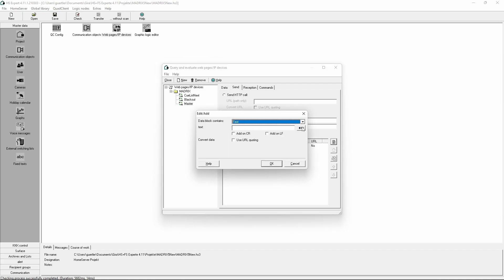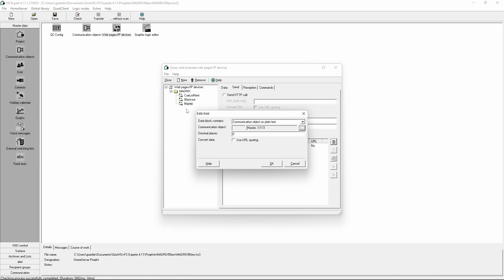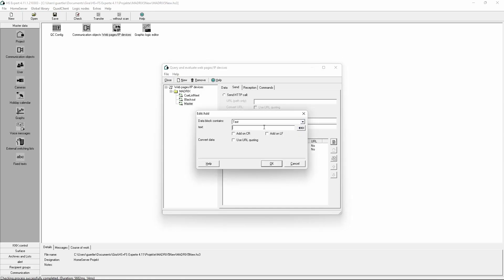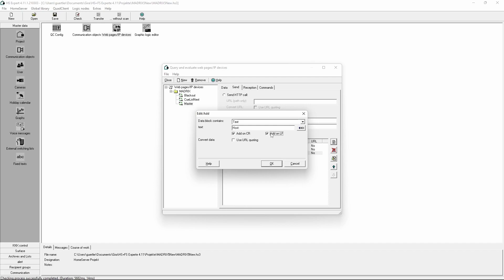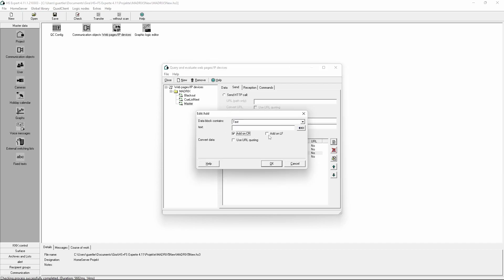We add the MASTER communication object. We will close with a text block again — HTTP/1.1 with a carriage return and a line feed — and again the requested host, a carriage return and a line feed, and again a carriage return and a line feed.